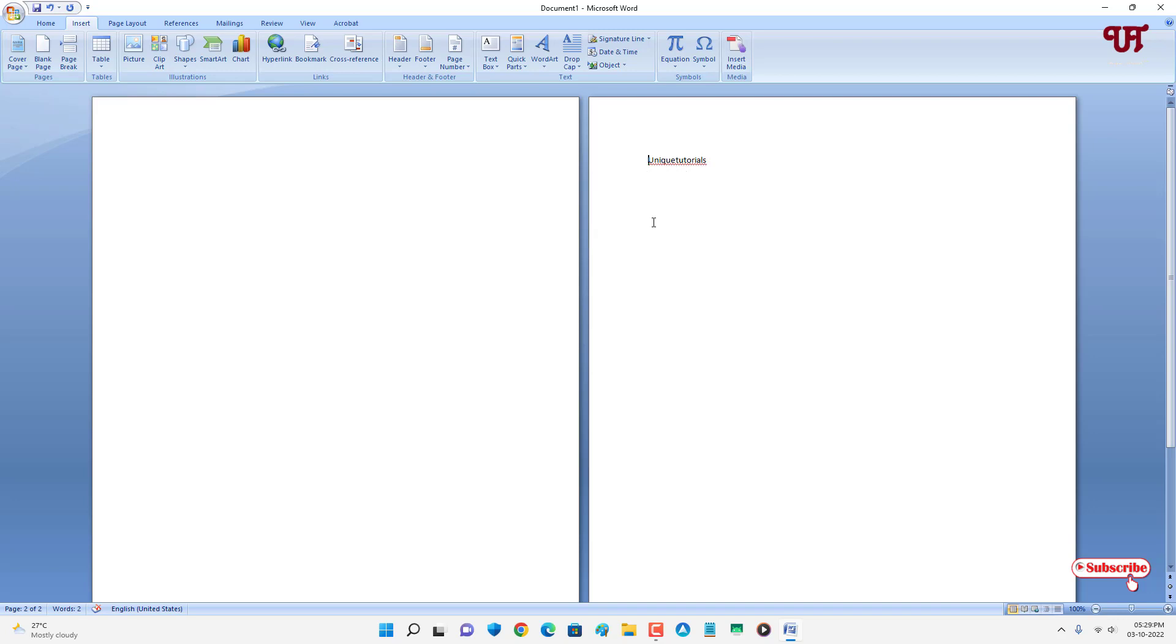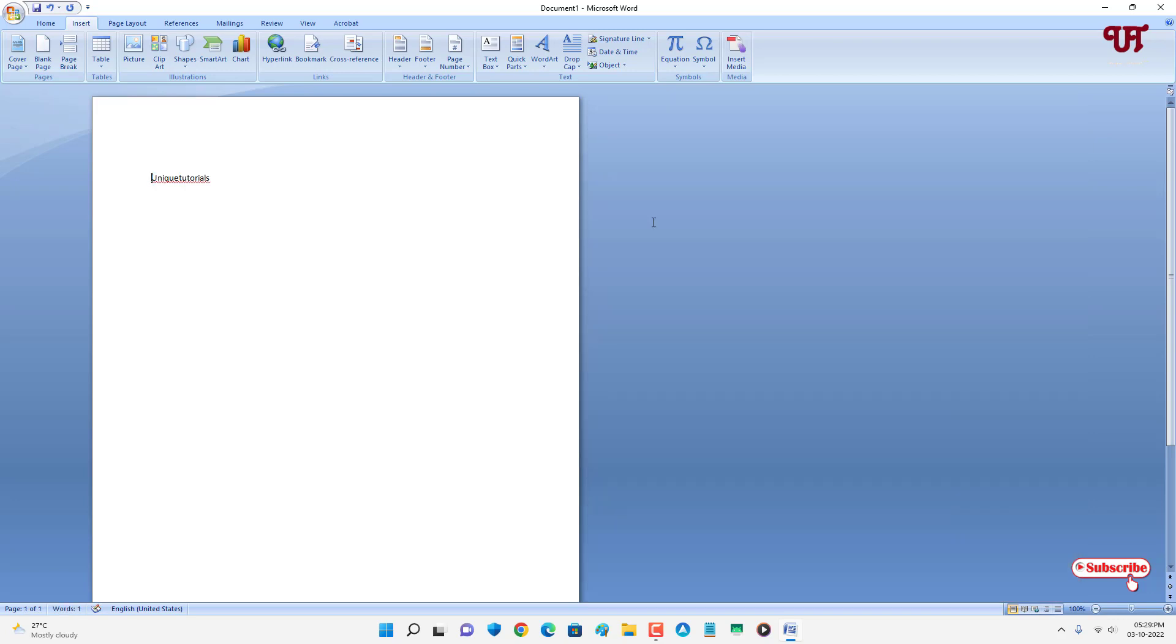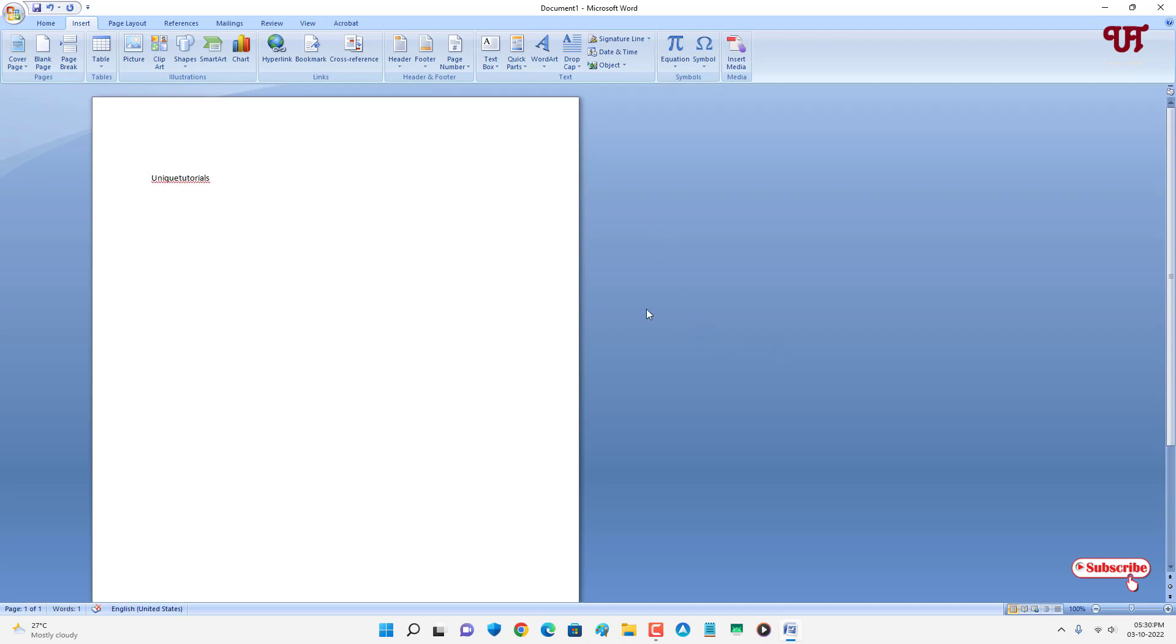Now you can see we have removed all the blank pages. So this is the way how to insert blank page before and after the existing page in Microsoft Word very easily. If you've never known about this cool trick, then you should definitely give it a try.